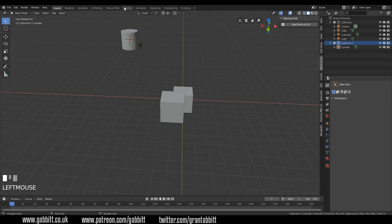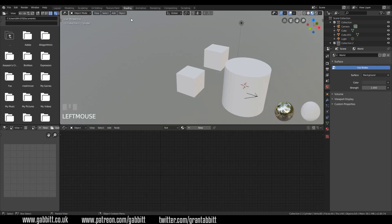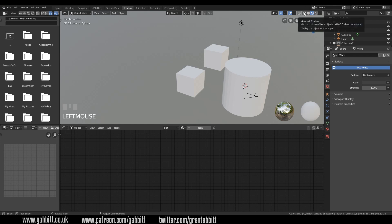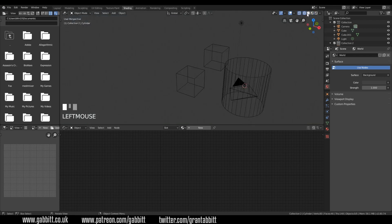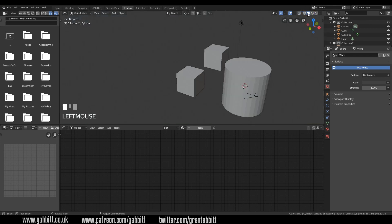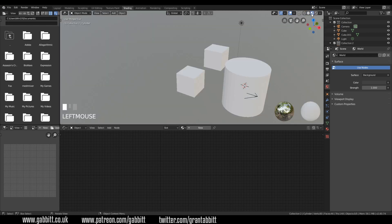So let's take a look at the shading tab. And obviously there's new things here because we've got different types of viewport display. So up the top here, we've got wireframe, solid mode, which you'll be used to. And then there's look dev, and then there's rendered.